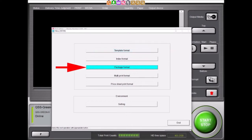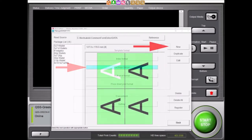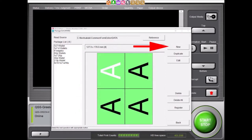From this screen, select the Package Format button. In this display, we can create a new template, duplicate an existing template, or edit an existing template. For this demonstration, we will create a new template. Select the New button to continue.